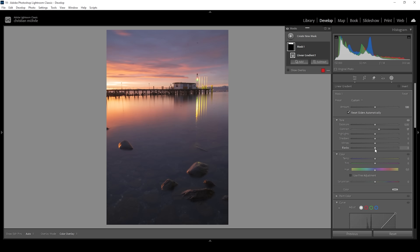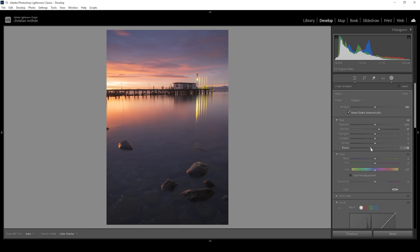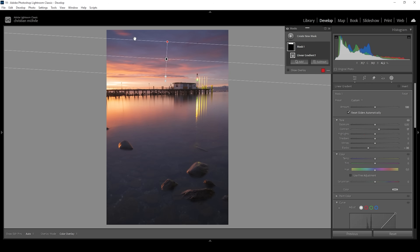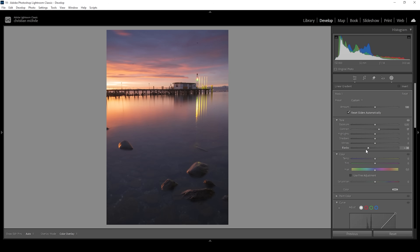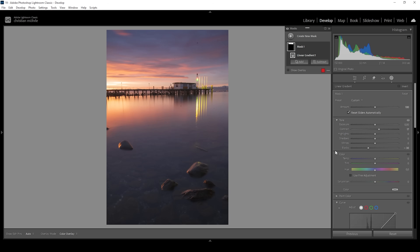To make it darker, I'm going to bring down the blacks, since this will only affect the darkest areas of the sky and not, for example, the bright orange cloud right here. In other words, we are just adding more contrast to the sky this way.